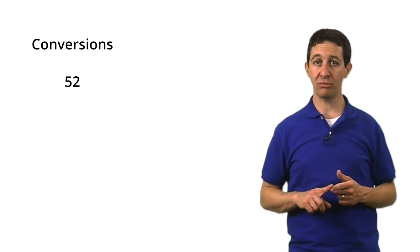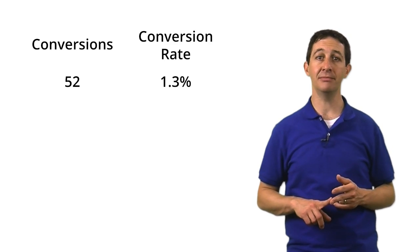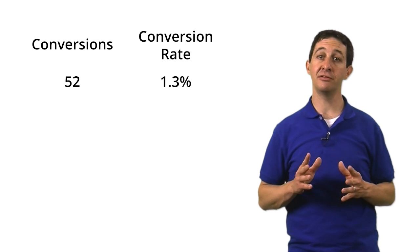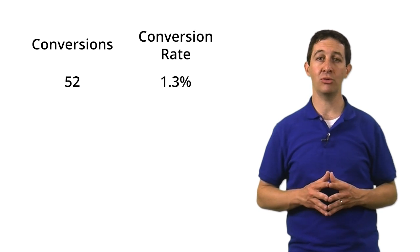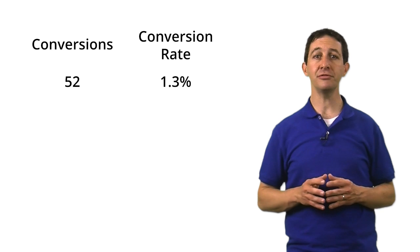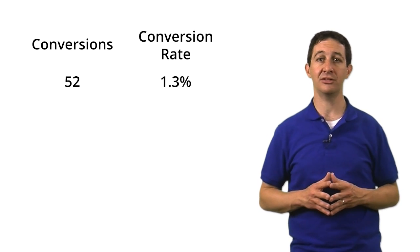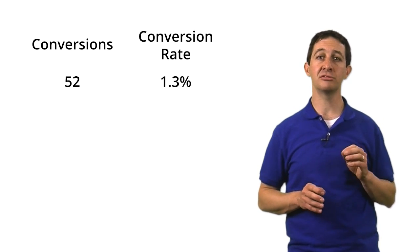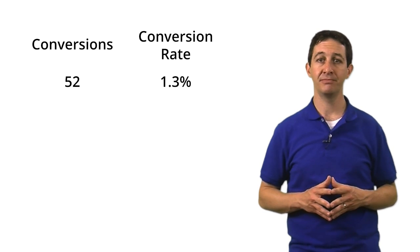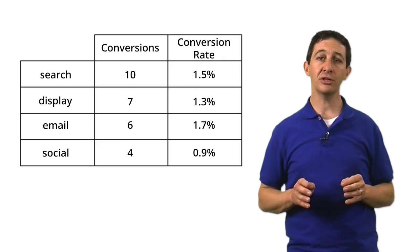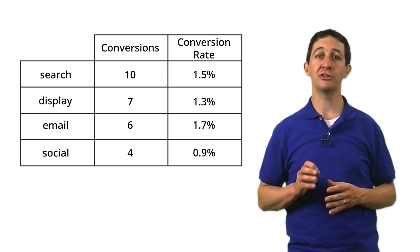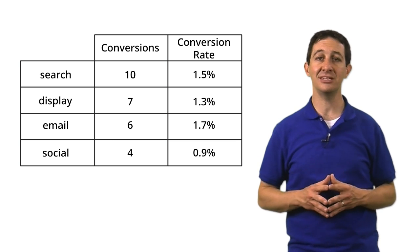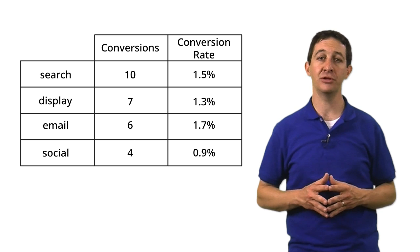Once you enable goals, you get metrics like the number of conversions and the conversion rate. These metrics are always available in the conversion section of your standard reports, but you can also find these metrics in almost every report within Google Analytics. This is useful because the reports allow you to segment your conversion data. For example, if you look at the conversion rate metrics in the Traffic Sources report, you can instantly see which marketing channels drive the most value for your business.